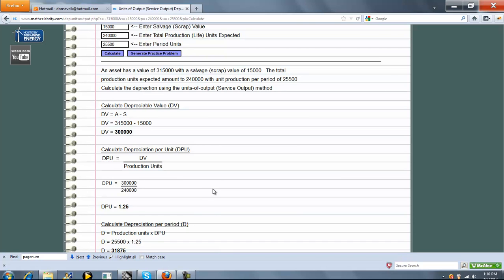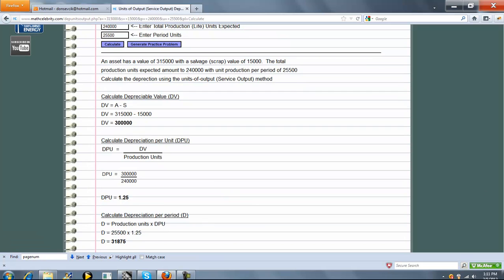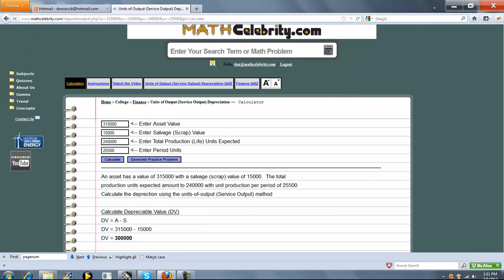Finally, calculate Depreciation per Period. You get Production Units times your DPU, which equals 31,875. It's fairly simple and straightforward to use the calculator.